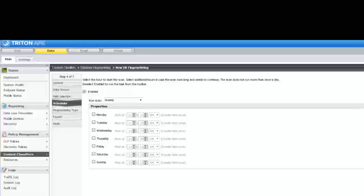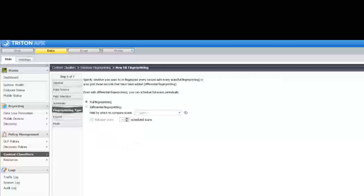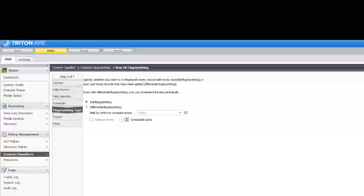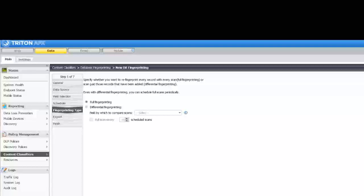Here, you set up a scan schedule. And here, you indicate whether you want to re-fingerprint the entire database with every scan or just fingerprint changes.